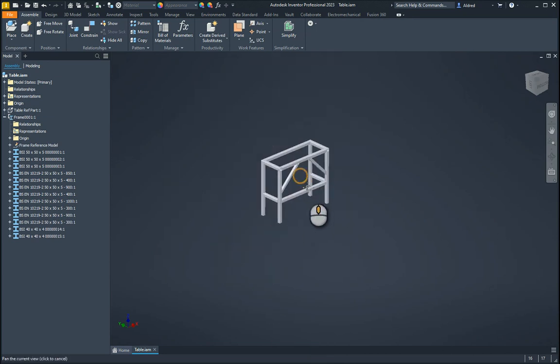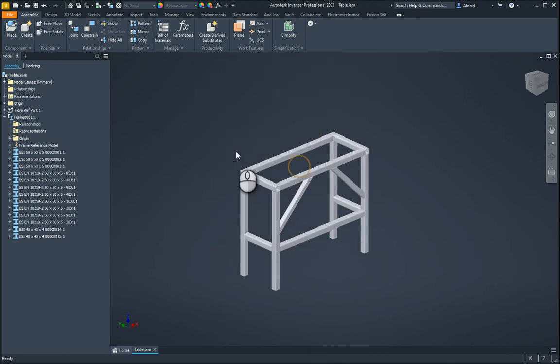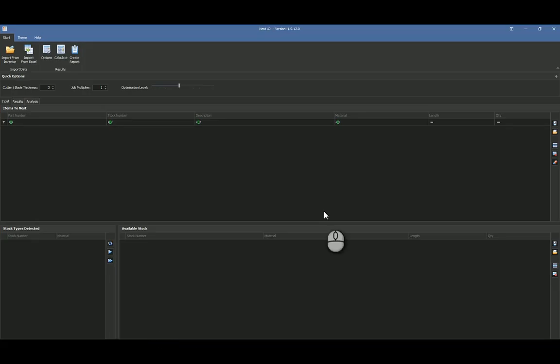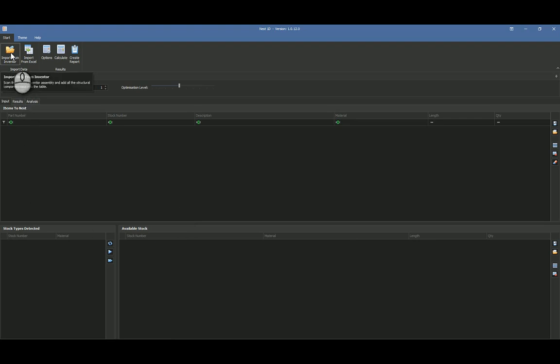So the first thing I'm going to do is I've got my assembly open over here with all my different frames, and I'm going to the Nest 1D app. In that Nest 1D app, just as long as the assembly is open, I click on import for Inventor.